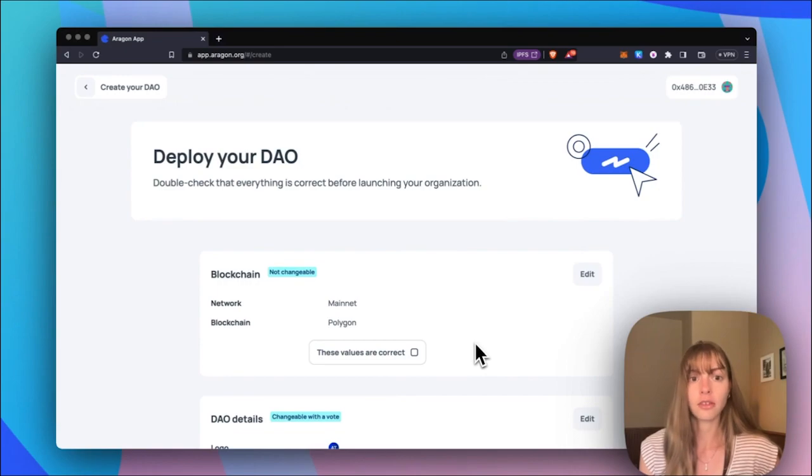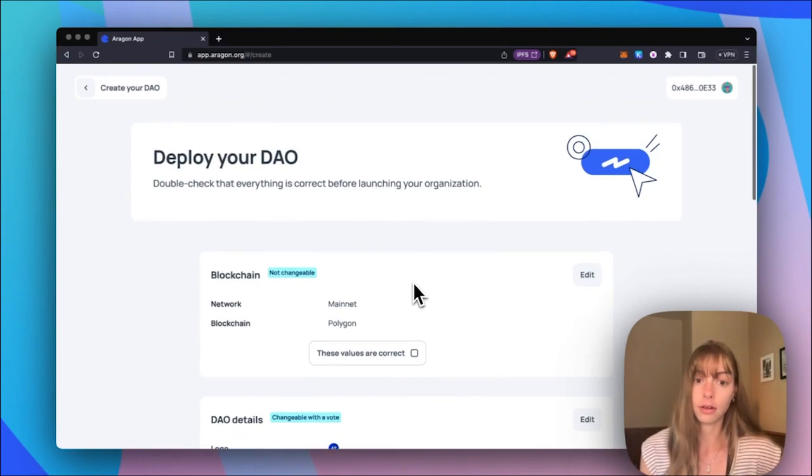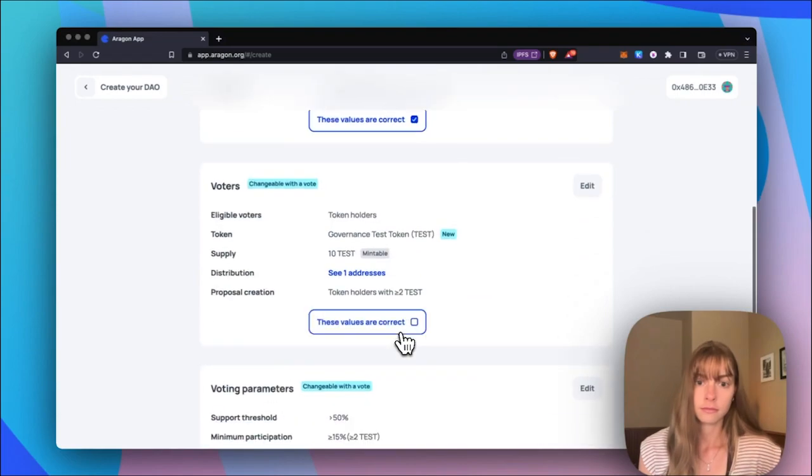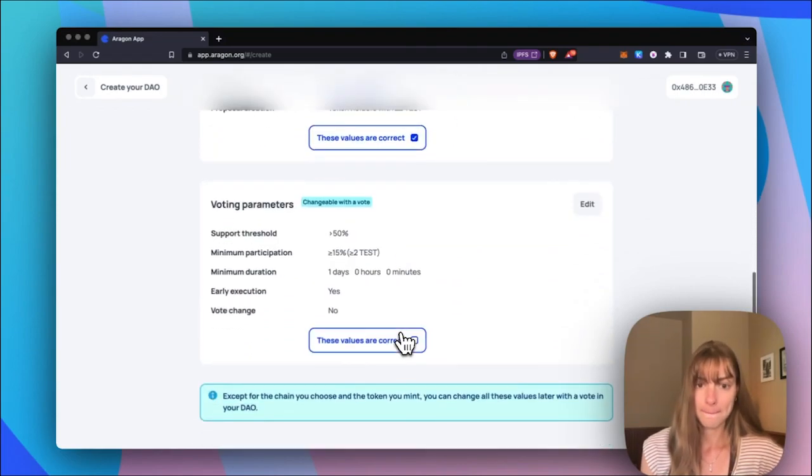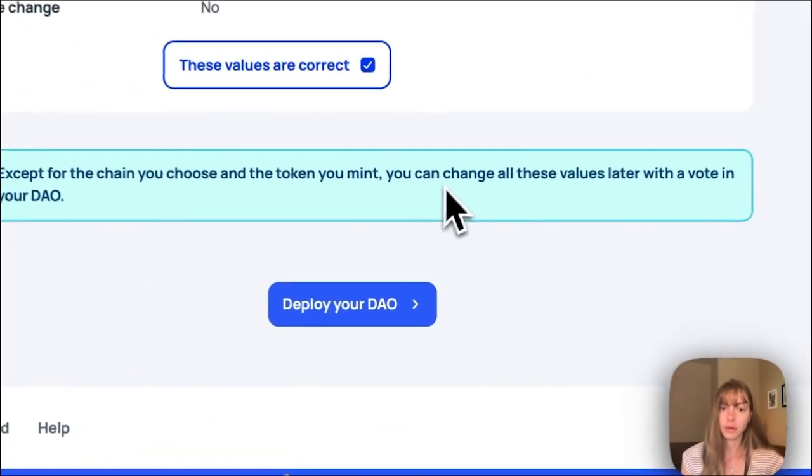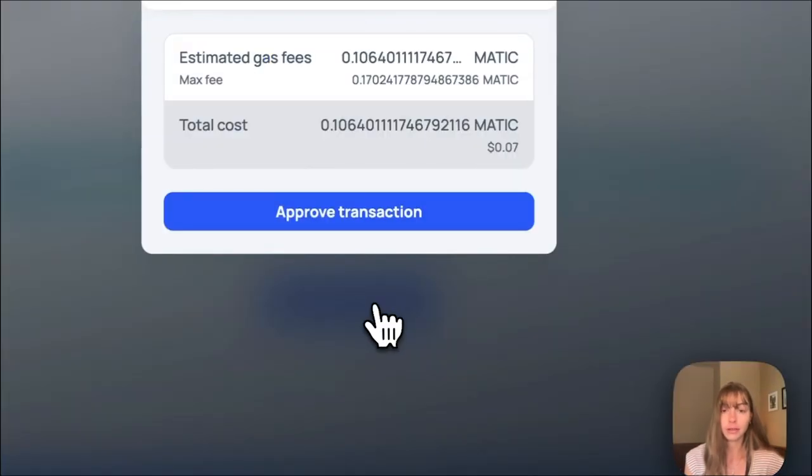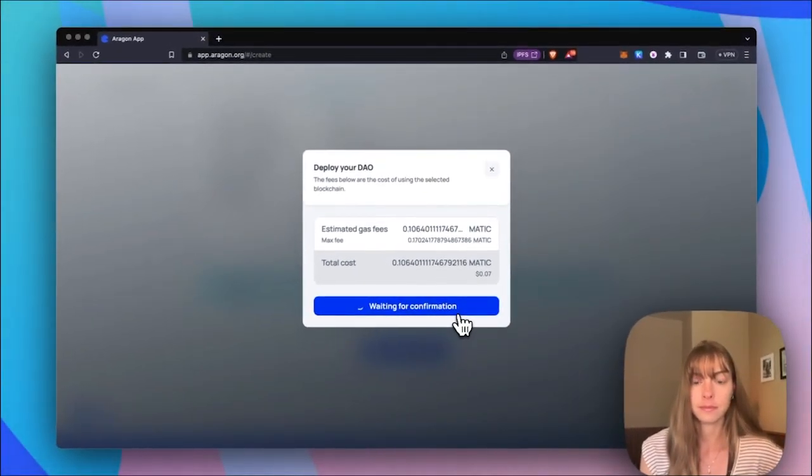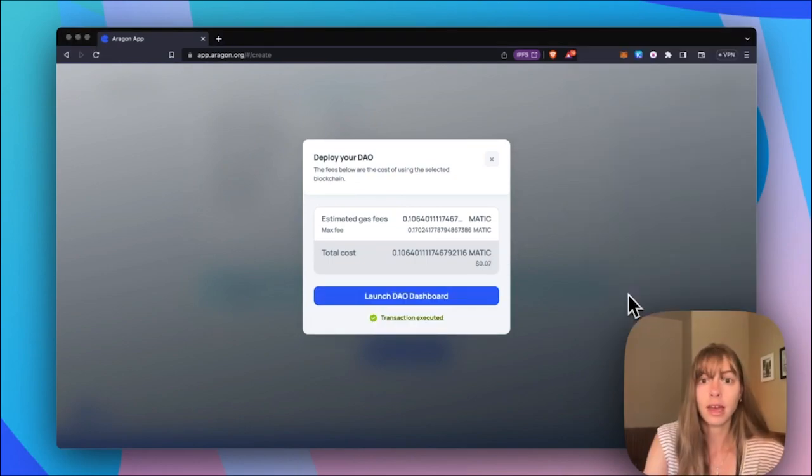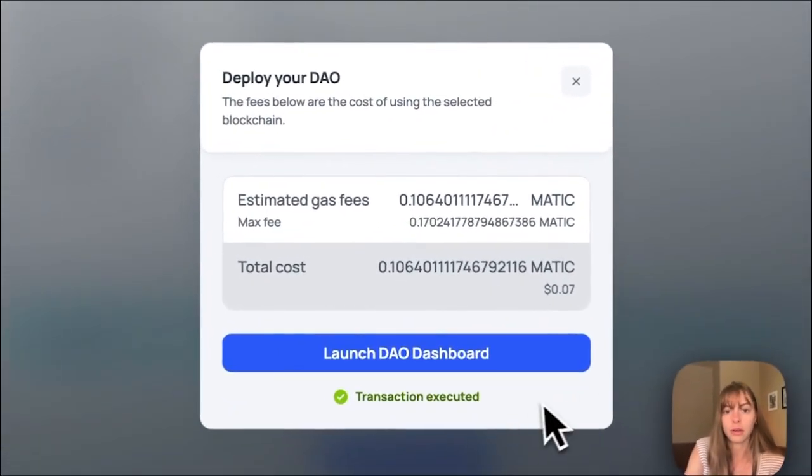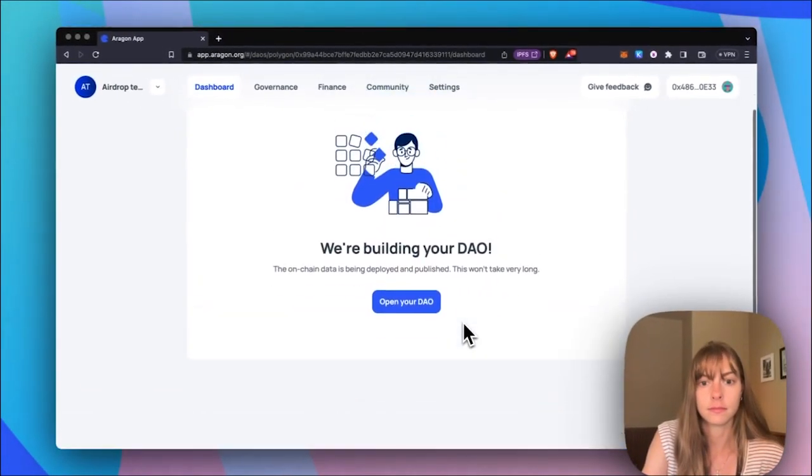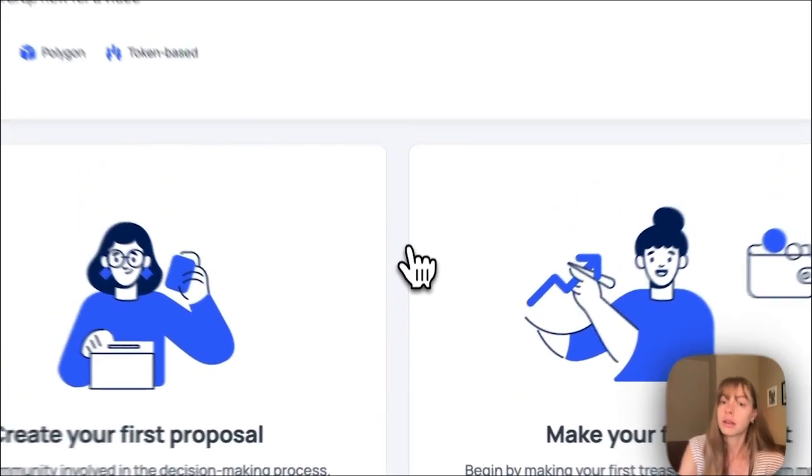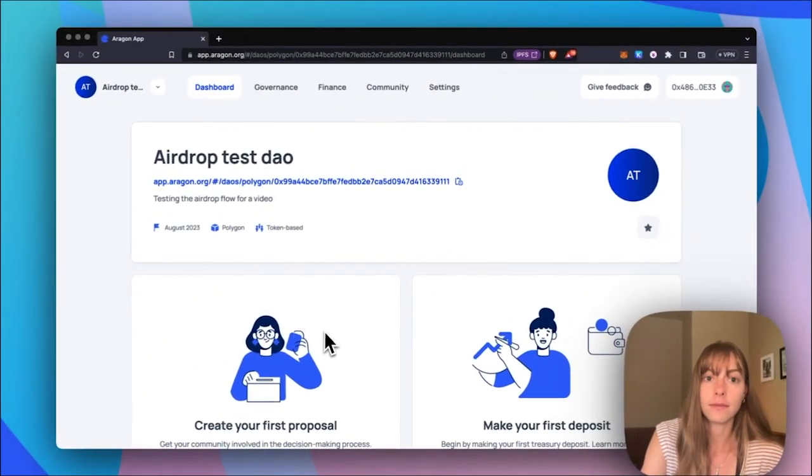Now I just need to go through and make sure all these values are correct. Okay, deploy your DAO. I'll pay a gas fee. Okay, now I can launch my DAO dashboard. Open your DAO. Okay, now my DAO is live.